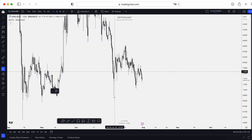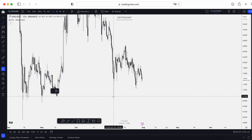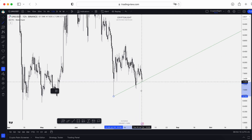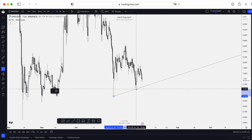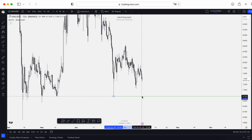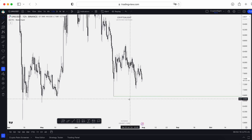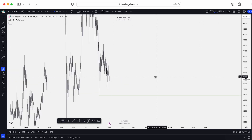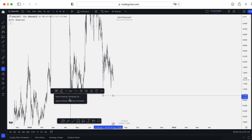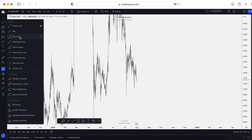A ray is basically like a horizontal line — you can add it at the bottom and use it in any direction. For example, it can be a horizontal leg of support, or it can go as a straight line extended to infinity. So it's essentially an extended line, and the same way you can create as many templates for a ray as you need.